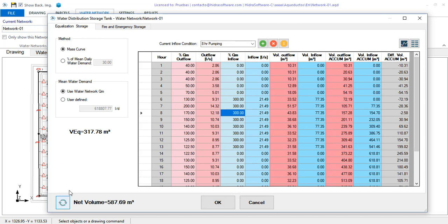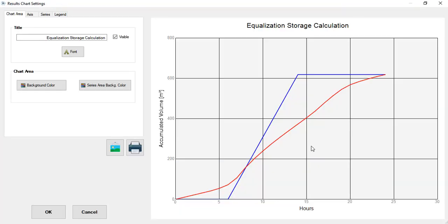I'll update the calculation to get the new equalization storage volume. And to allow you to see it better, I'll show the accumulated curves. It's quite simple, as you will see.